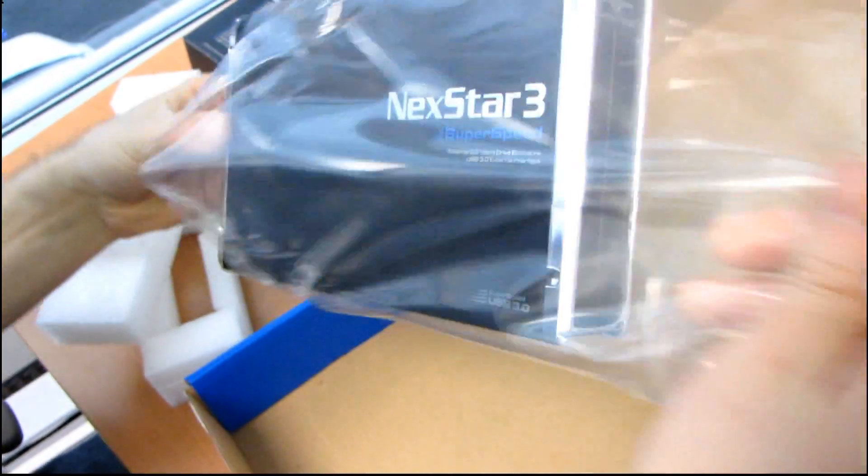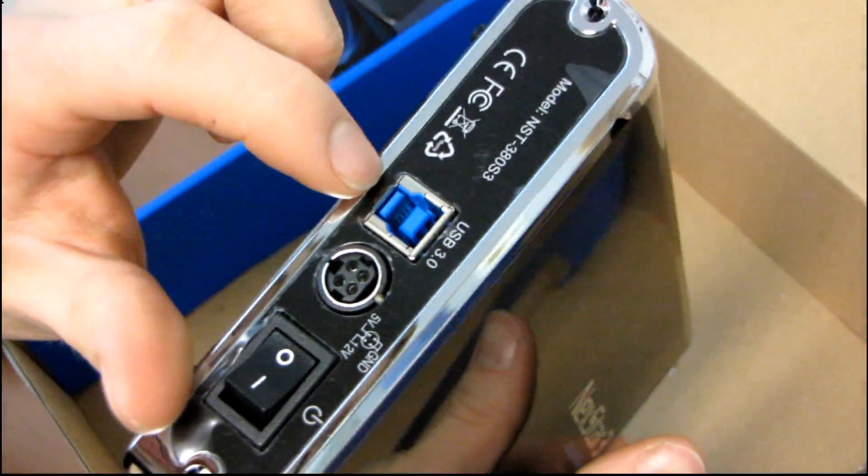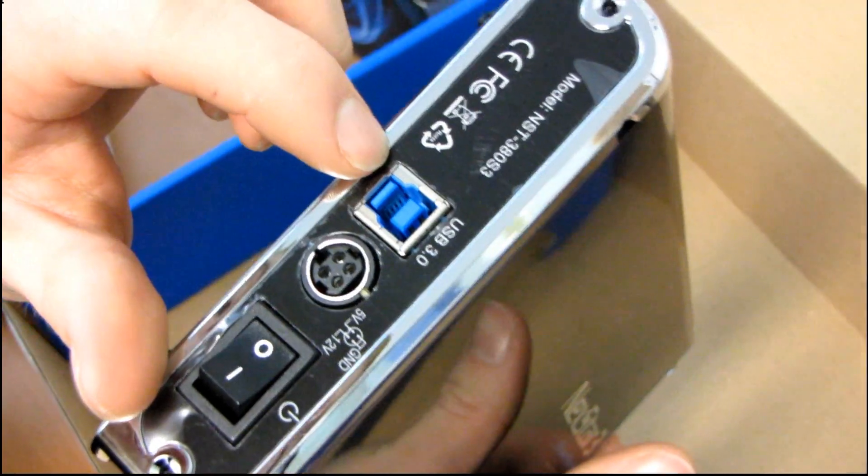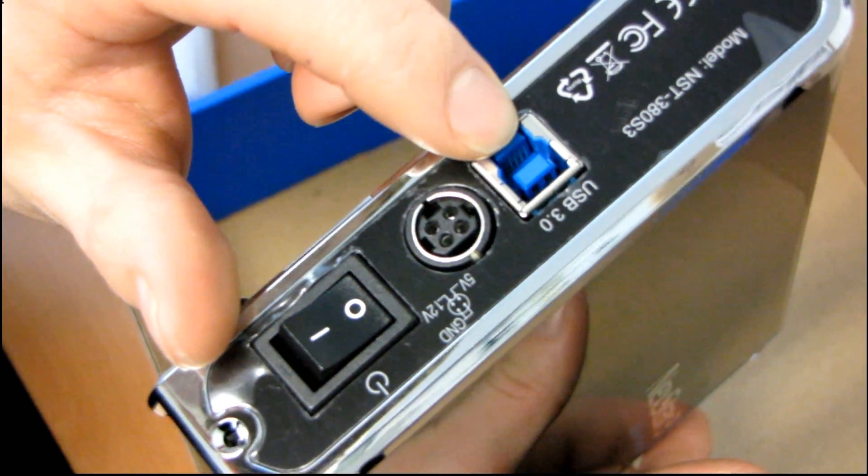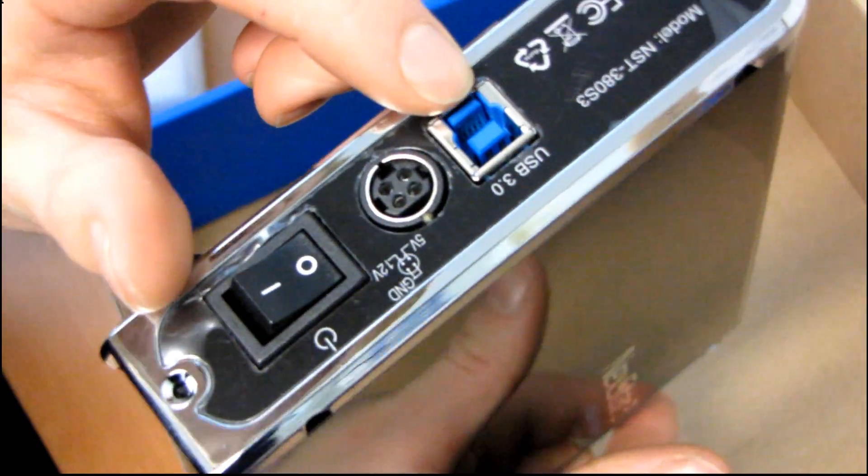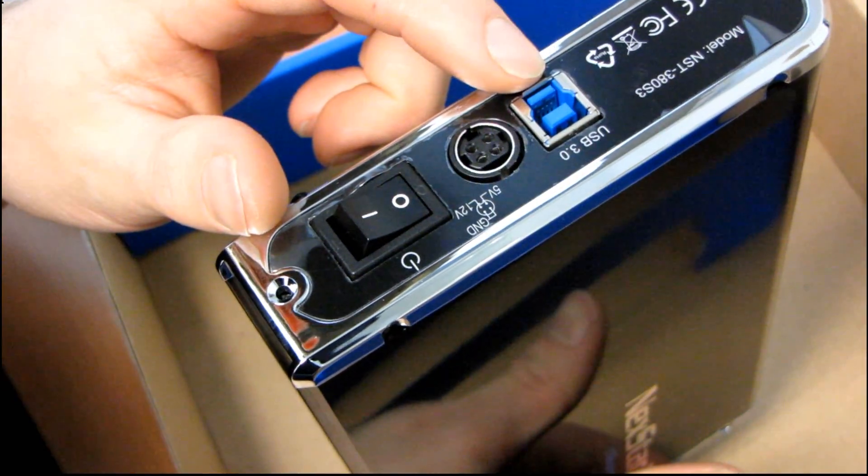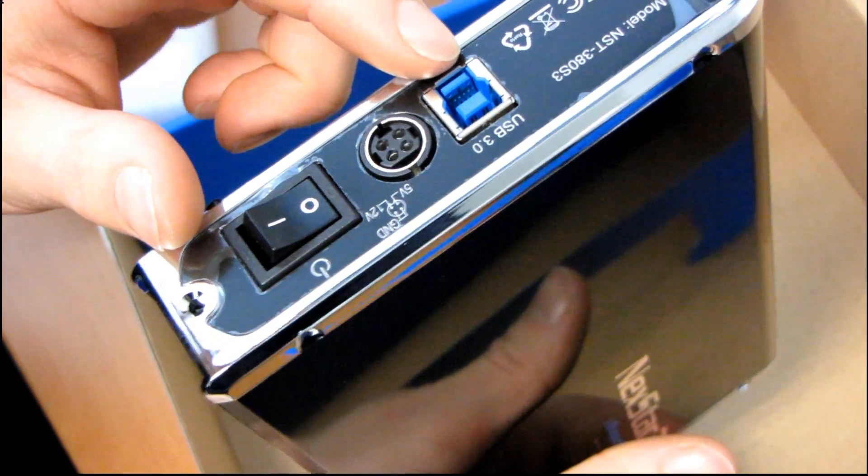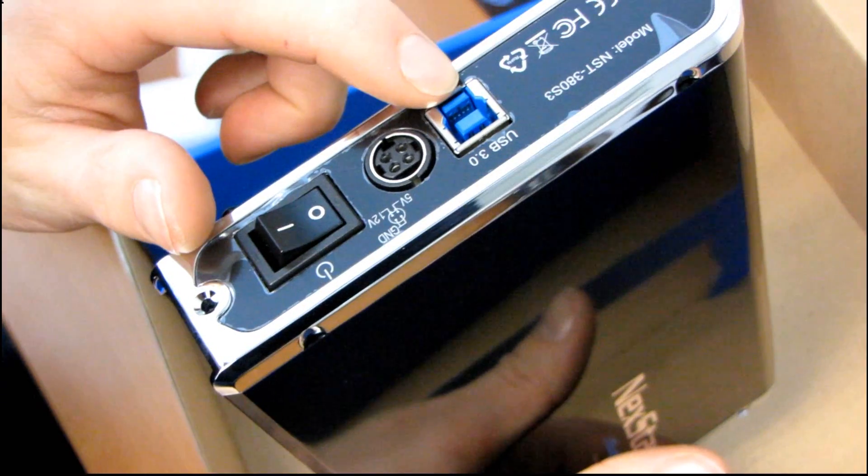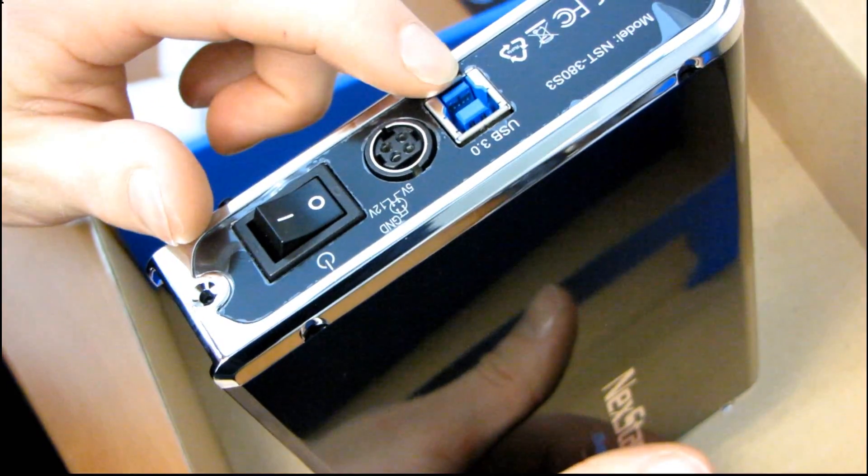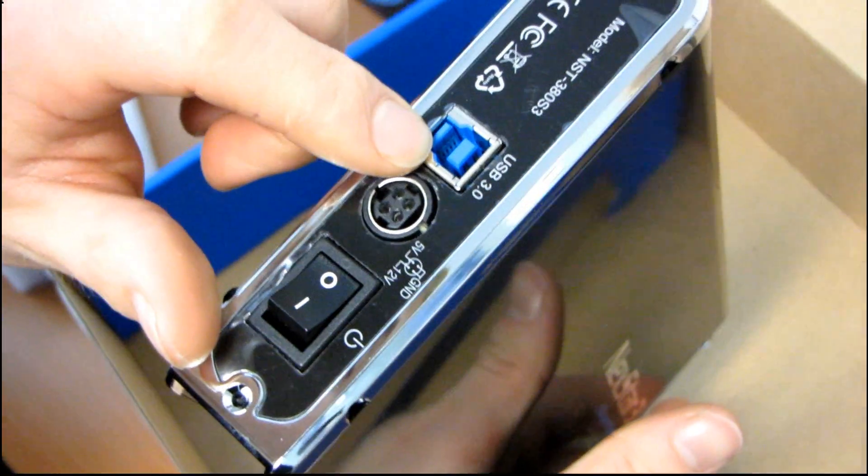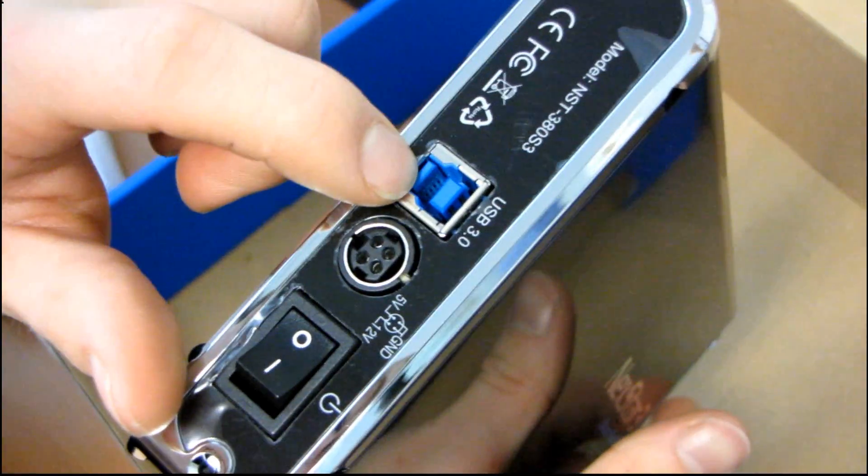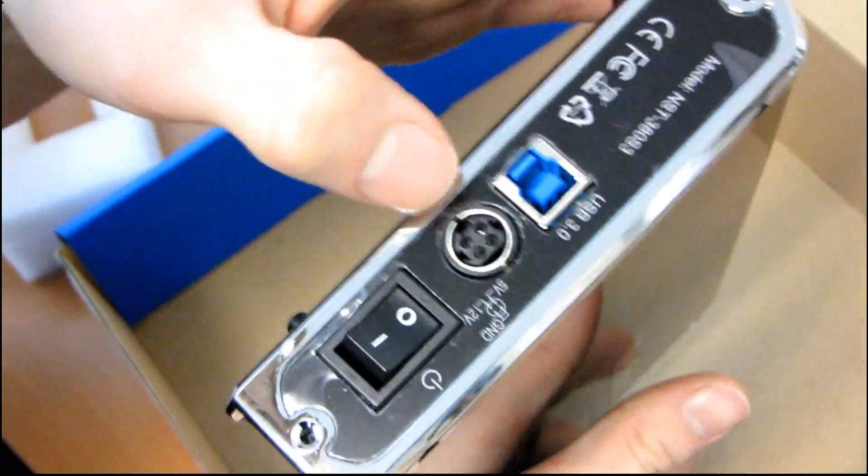They've obviously dropped the eSATA interface because eSATA at 150 megabit per second is not nearly as fast as USB 3.0 at 5... What does SATA run at? So the new SATA is 3 gigabit per second. The old one is 1.5. Oh no, the new one is 6. So eSATA is 1.5 gigabit per second and this runs at 5. So eSATA is completely redundant on something like this. It's all about speed.